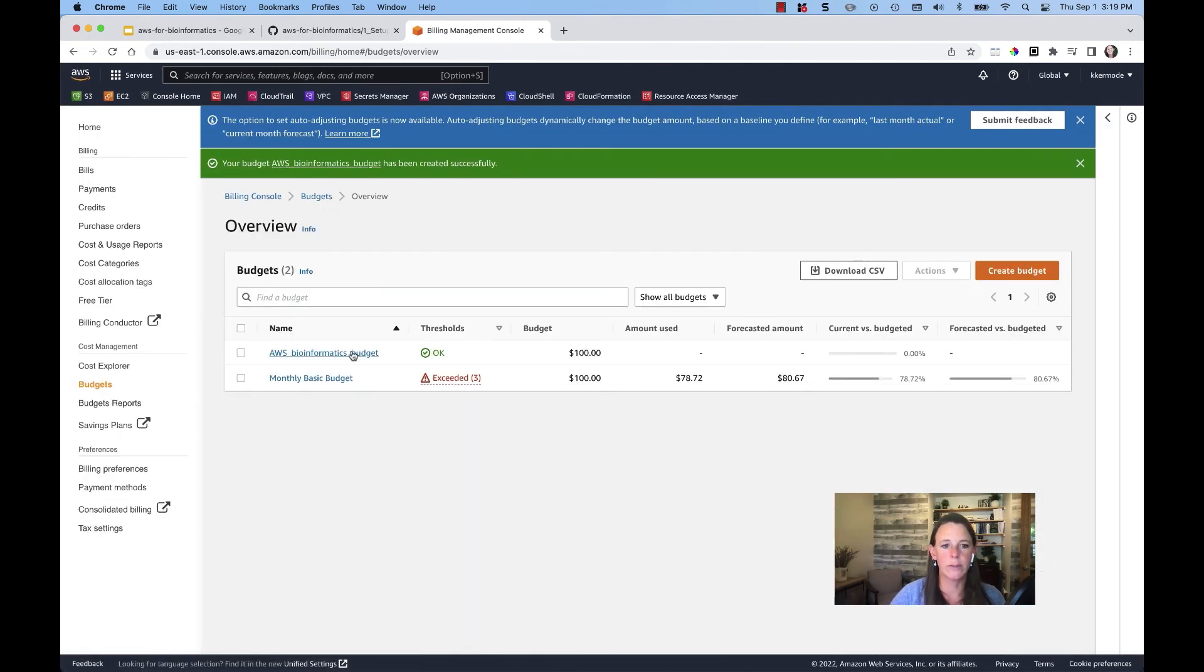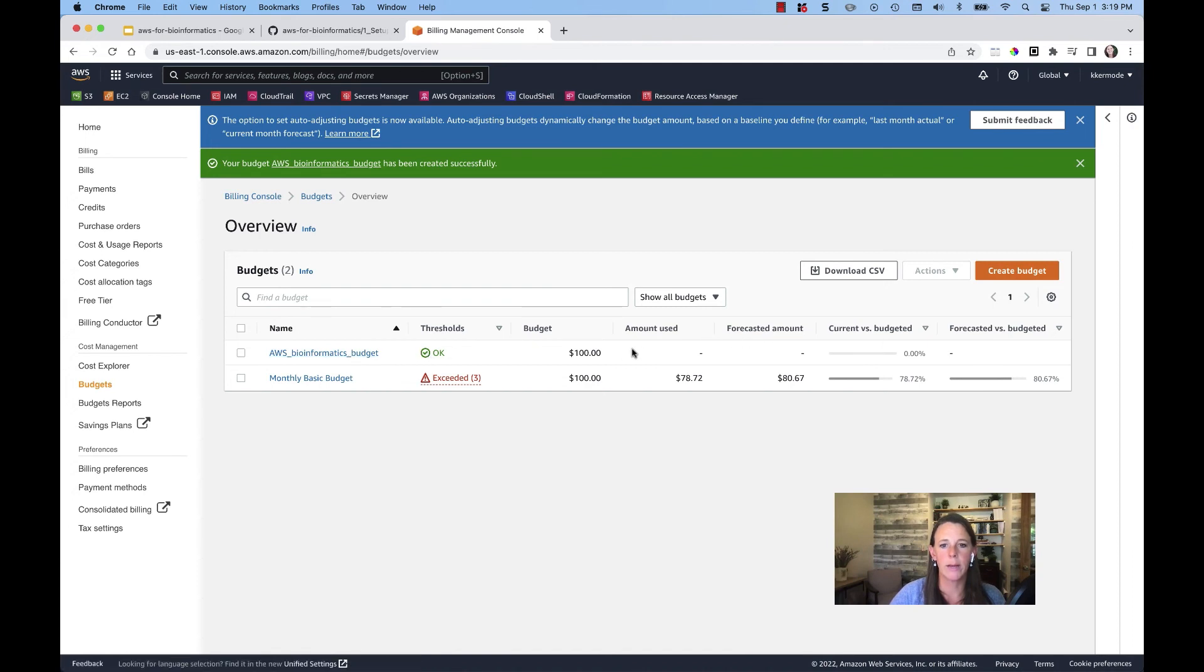And so now you can see this is the name of our budget. Here's where we're at. And then used amount, forecast amount, current versus budgeted, forecasted versus budgeted.